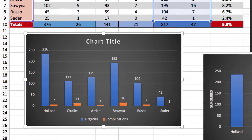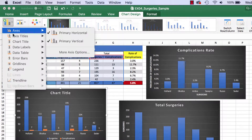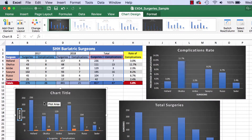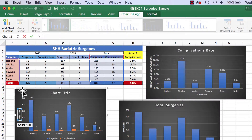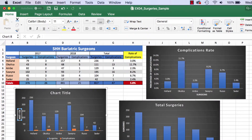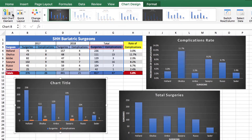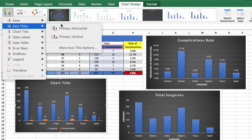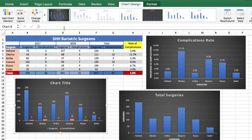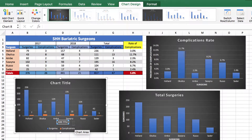If you want to add Axis Titles, go to Add Chart Element, then Axis Titles. You could do one vertical, and if you want to change the name, you can type it in. I'm not going to put one, because it would just say Surgery and Complications, so I don't want that. I'll click on it and delete it. For a horizontal axis title, you could do Primary Horizontal, but that would just say Surgeries and Complications, and we already have a legend at the bottom, so I don't need that either.